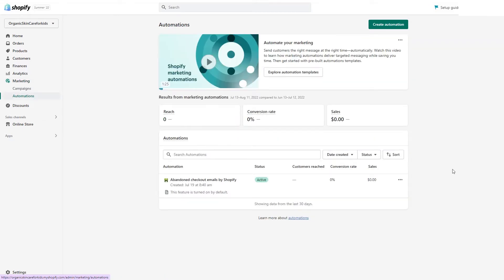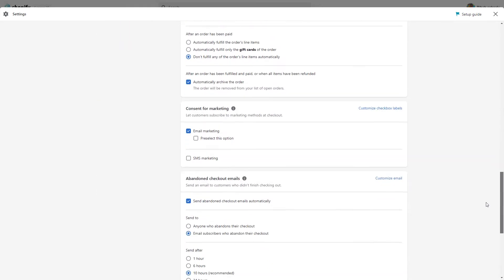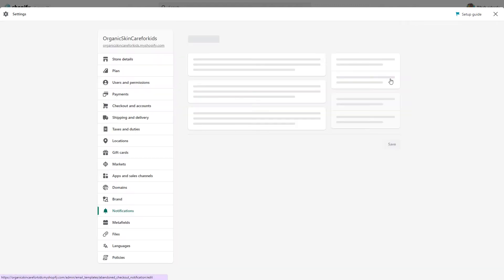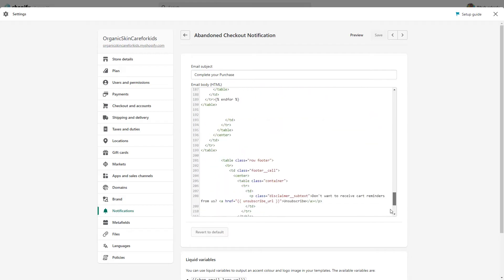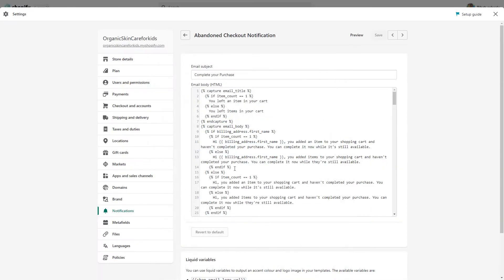In here you can see everything related to automated emails. First, you have the Abandoned Checkout emails by Shopify. This feature allows you to send one email to people who left their cart at the checkout phase. When you go in here and click on Edit Settings, you can scroll down and change the settings of this email. By default, this email is turned on, so Shopify will send it automatically. You can change after how many hours it's sent, or set it to send after one day.